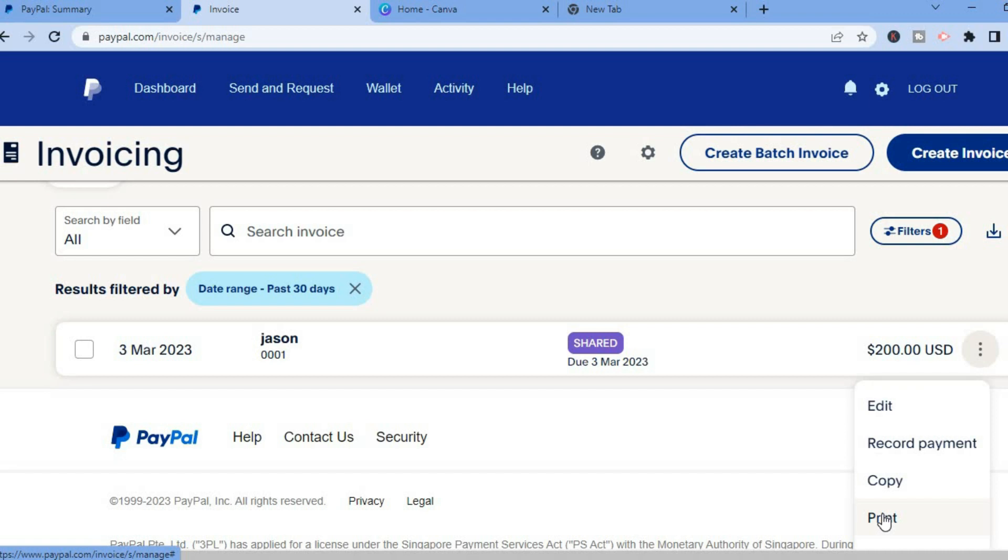Thank you for watching and I hope you found this video helpful and informative on how to create a PayPal invoice and also how to send a PayPal invoice or how to print a PayPal invoice. Thanks for watching.